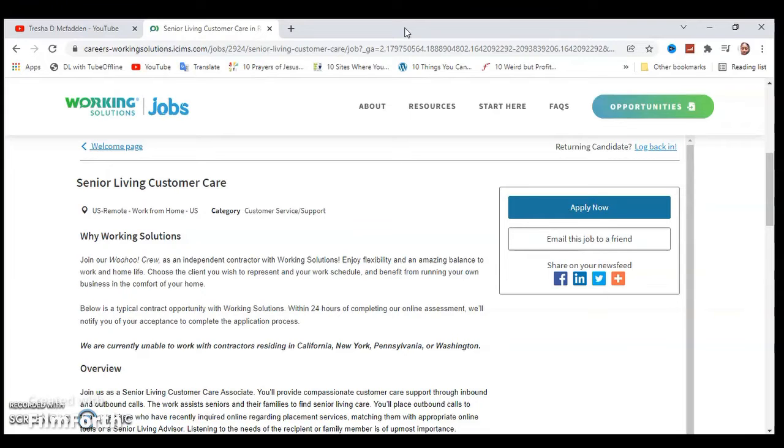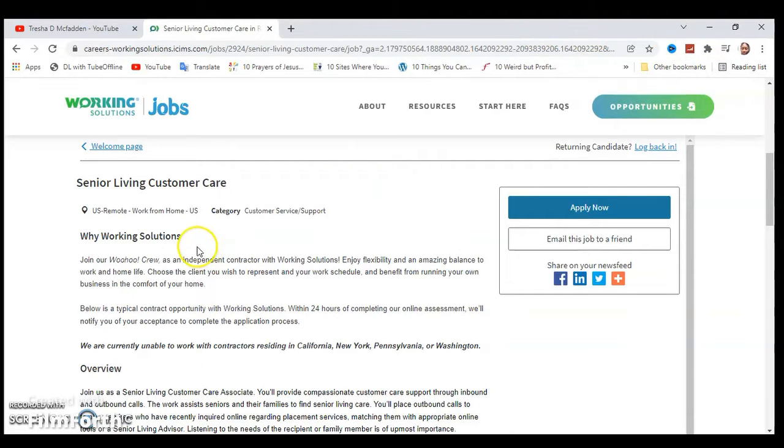Today I'm going to share another work from home position. This is for a company called Working Solutions and this is for a senior living customer care position. This is a U.S. remote work from home position.